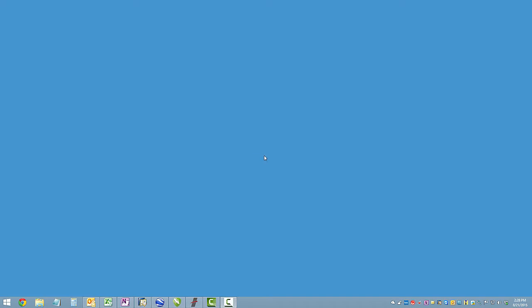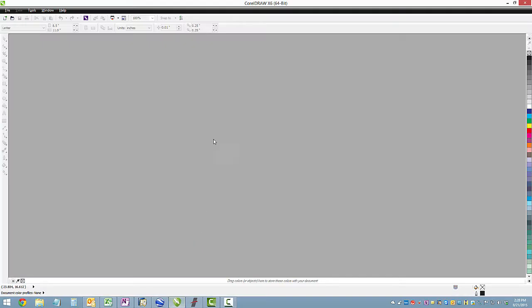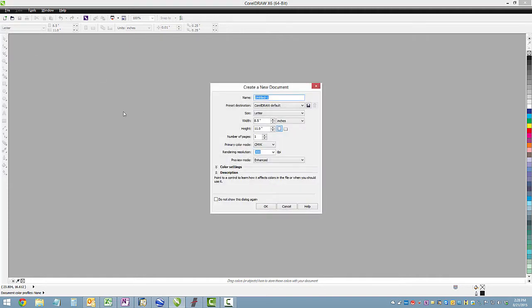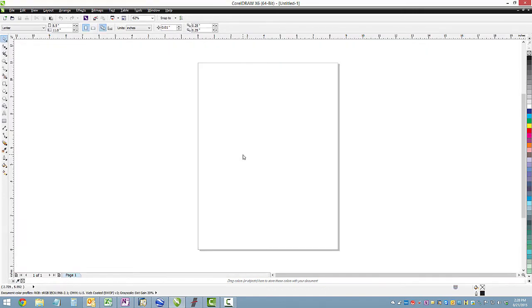It doesn't work for every font. There might be some that don't work in Corel, but it works for about 99% of the fonts out there. So the first thing we need to do is open up Corel, and I will create a new page. Letter is fine.